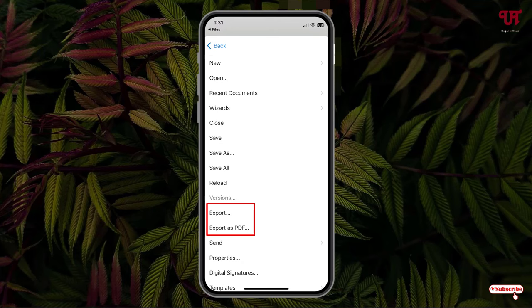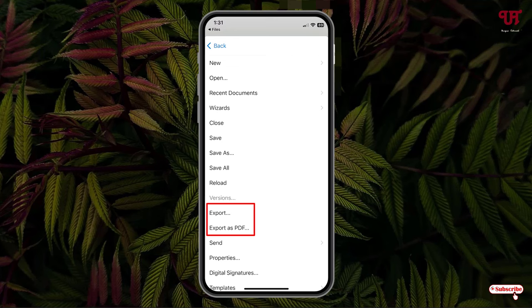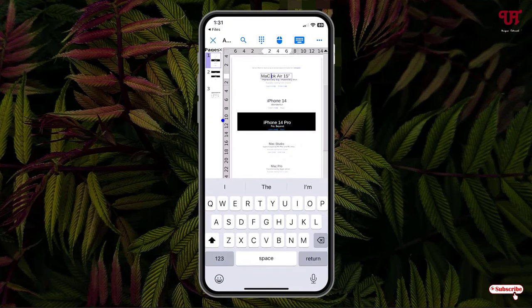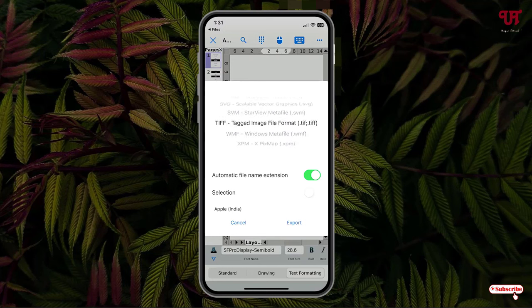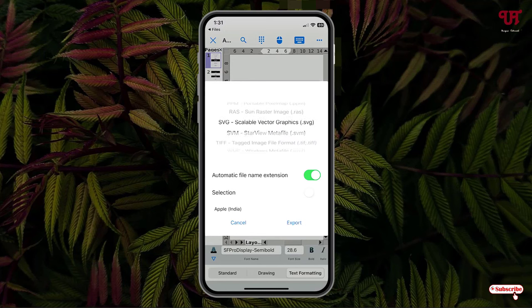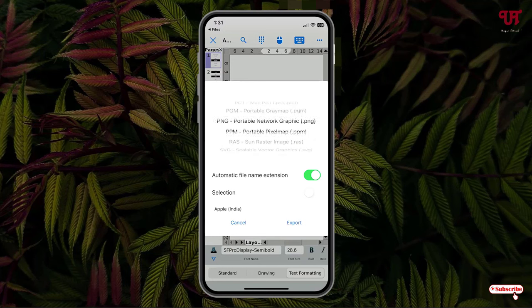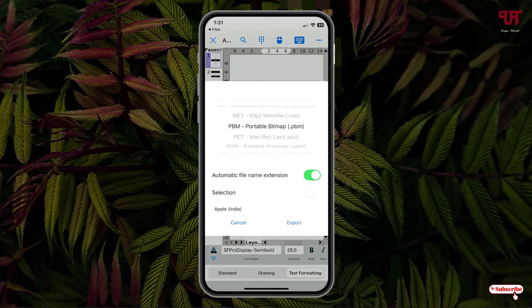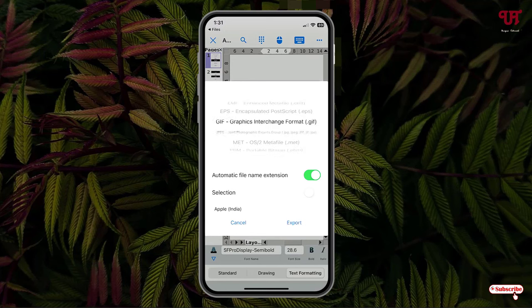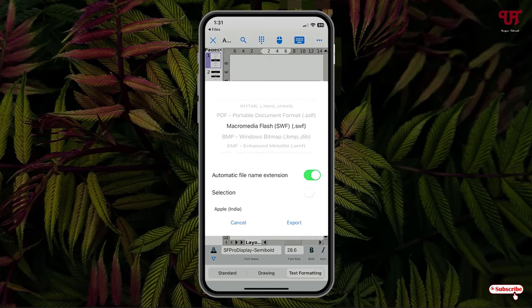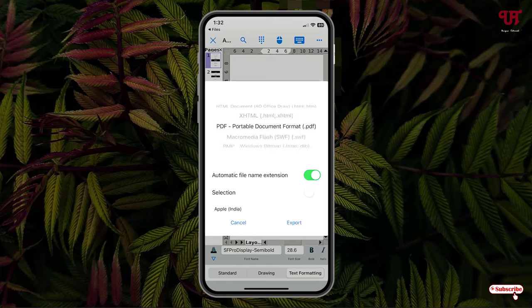Now you will see options for Export and Export as PDF. You can select Export or Export as PDF if you directly want to save it as PDF, or if you want to save it in different formats, you can select here. You can see different formats: PNG, picture formats, and PDF format.